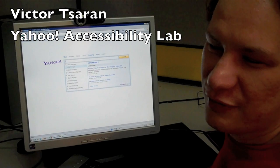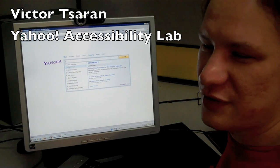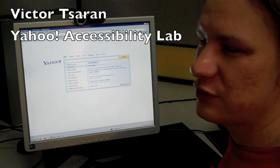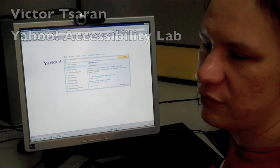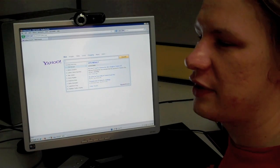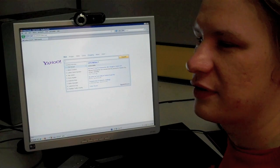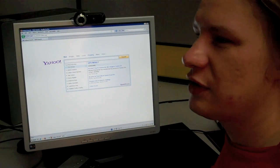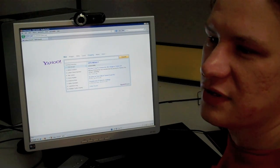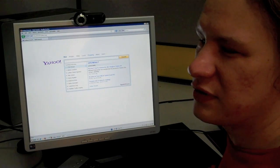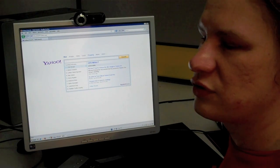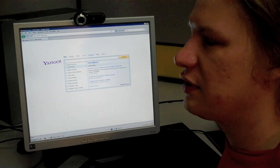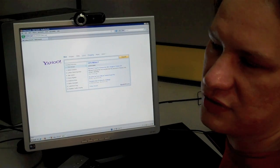Hi, I'm Viktor Tsarant from the Yahoo Accessibility Lab, and today I'd like to show you a new feature from Yahoo called Direct Search. It's currently in beta, but it's got some interesting accessibility features that I think you should see and try out for yourself.